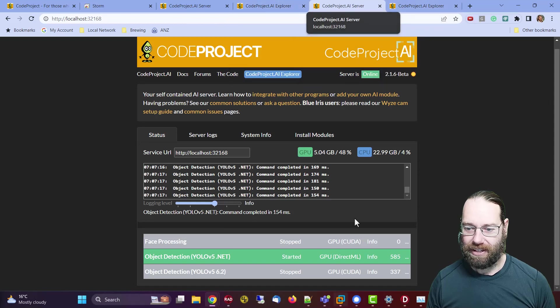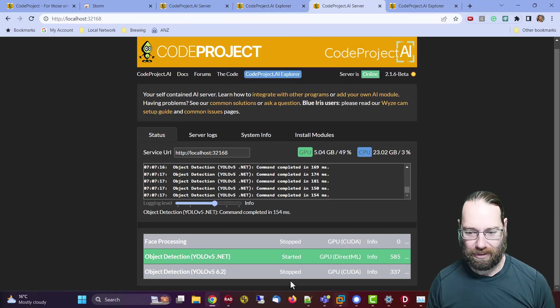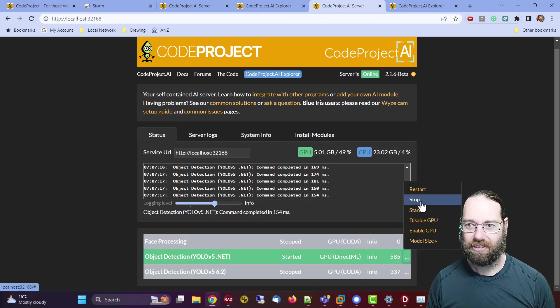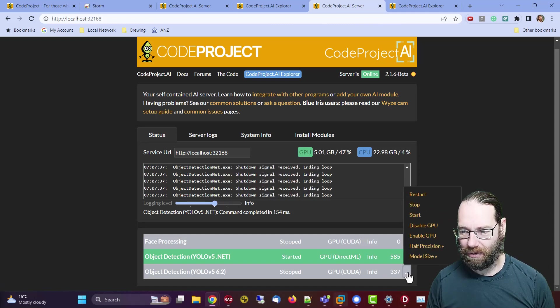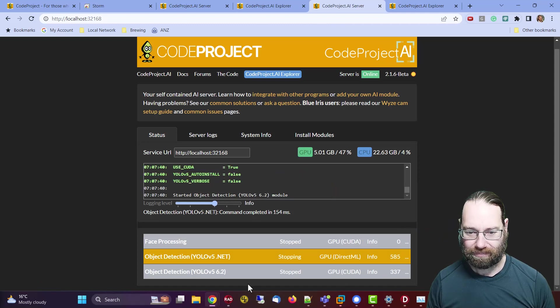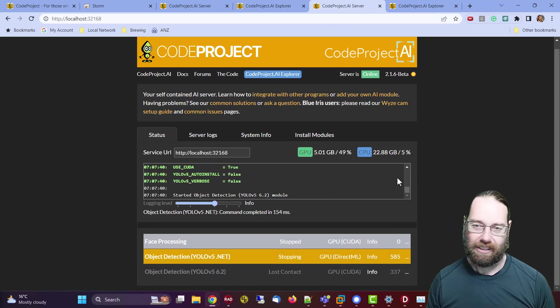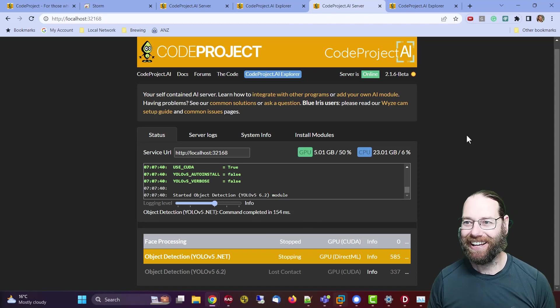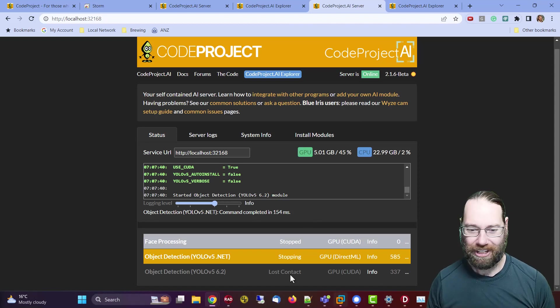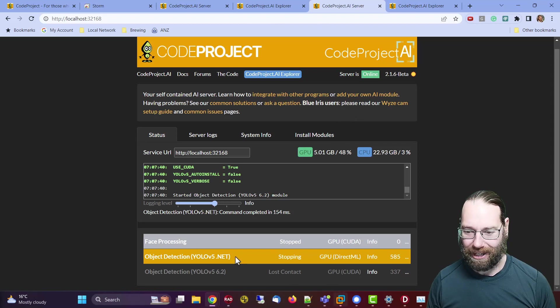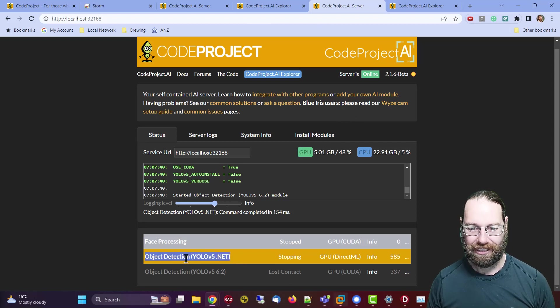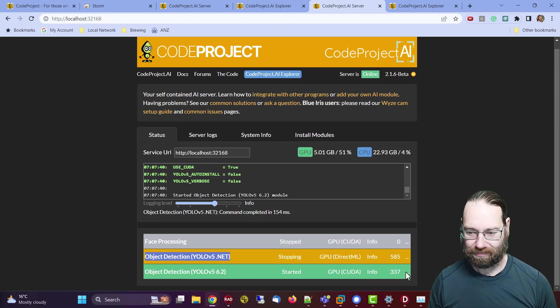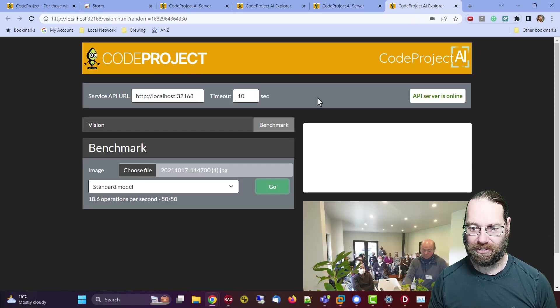And yeah, we could enable the CUDA. So I could stop this engine. In fact, why don't I do that? Stop that one and start that one, which will take a while. I don't necessarily force you to sit around and watch, but yeah, my limited experience on two machines has been to use the dot net implementation.